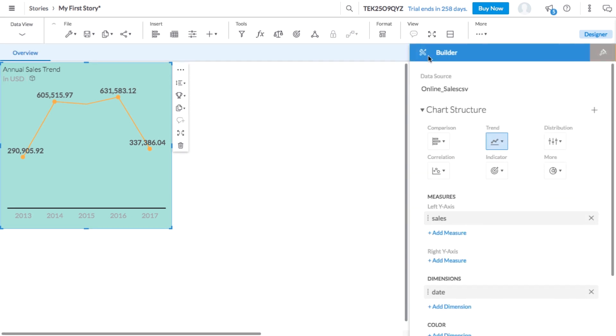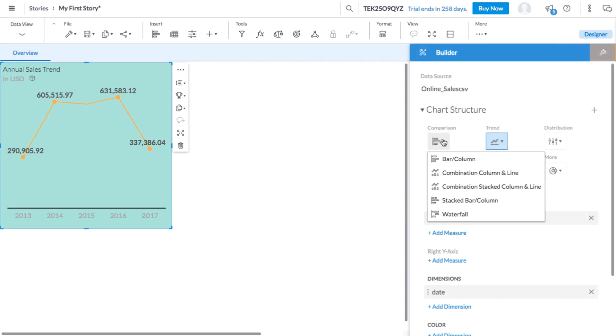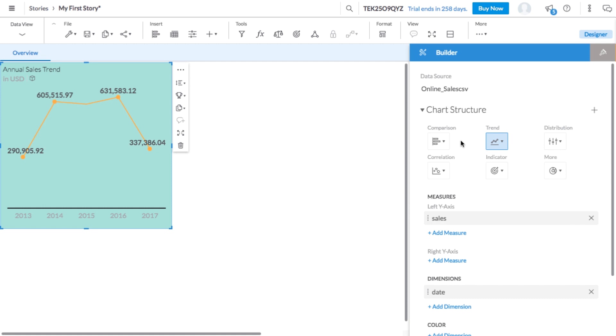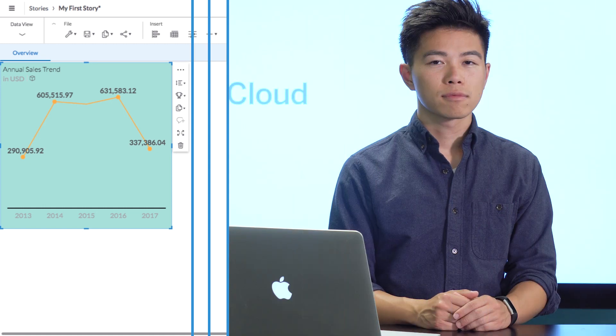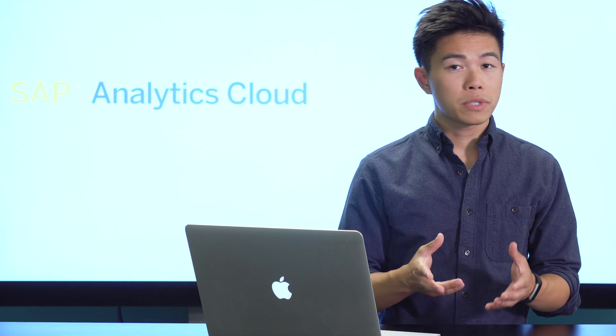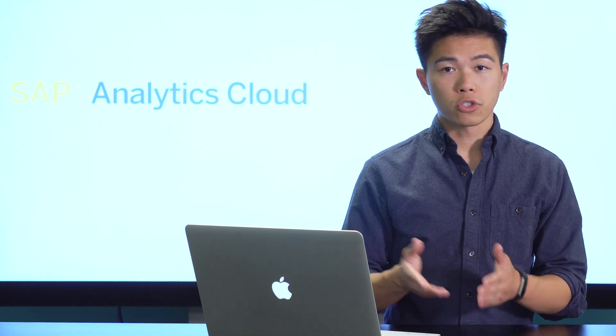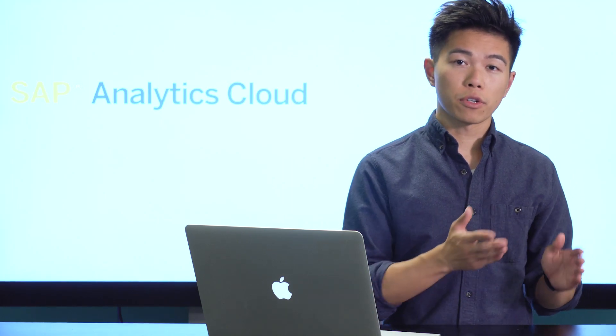Using the builder panel, you can make changes to the chart itself. For example, you can choose a different chart type and select different or additional measures and dimensions to explore. You'll also need the builder panel to build charts directly on your pages.